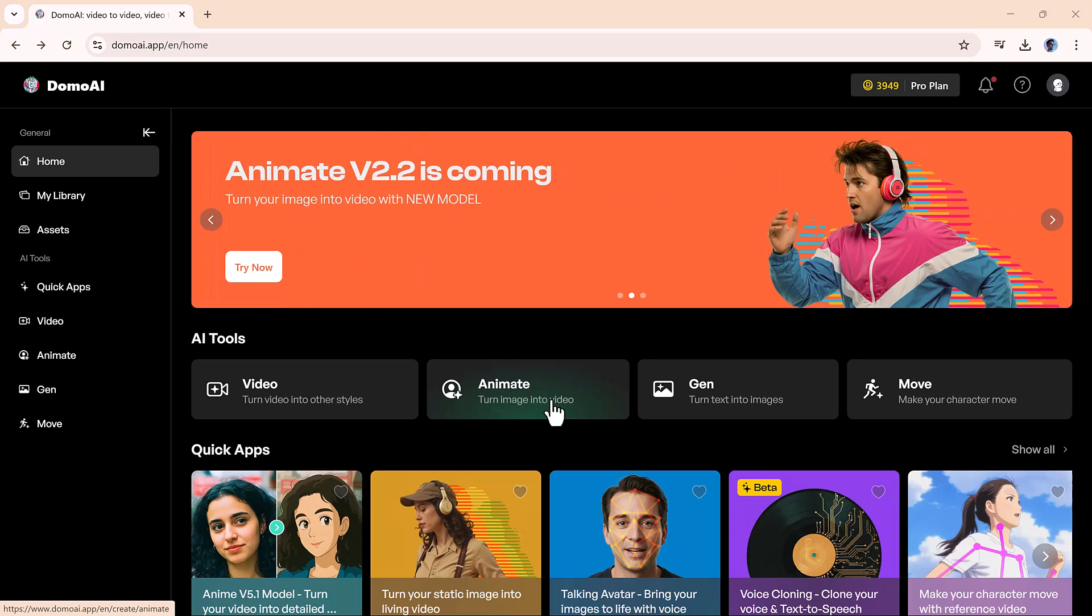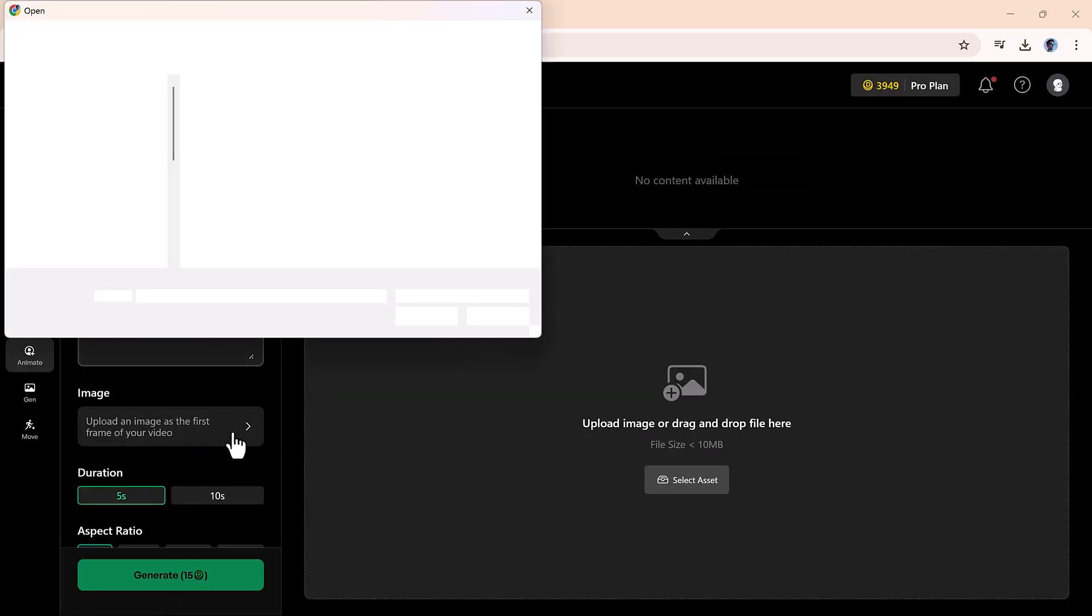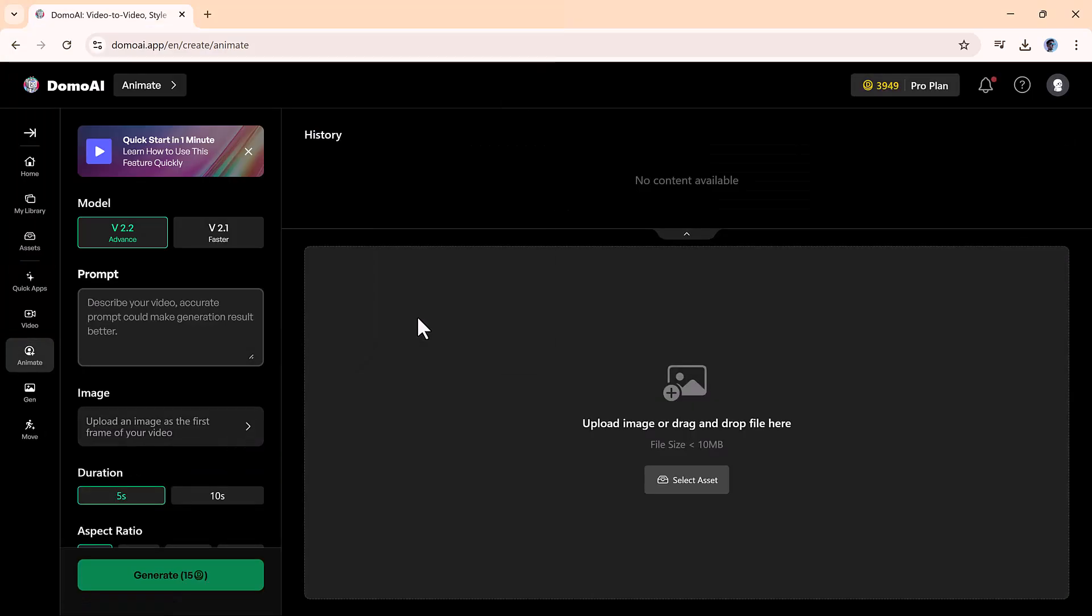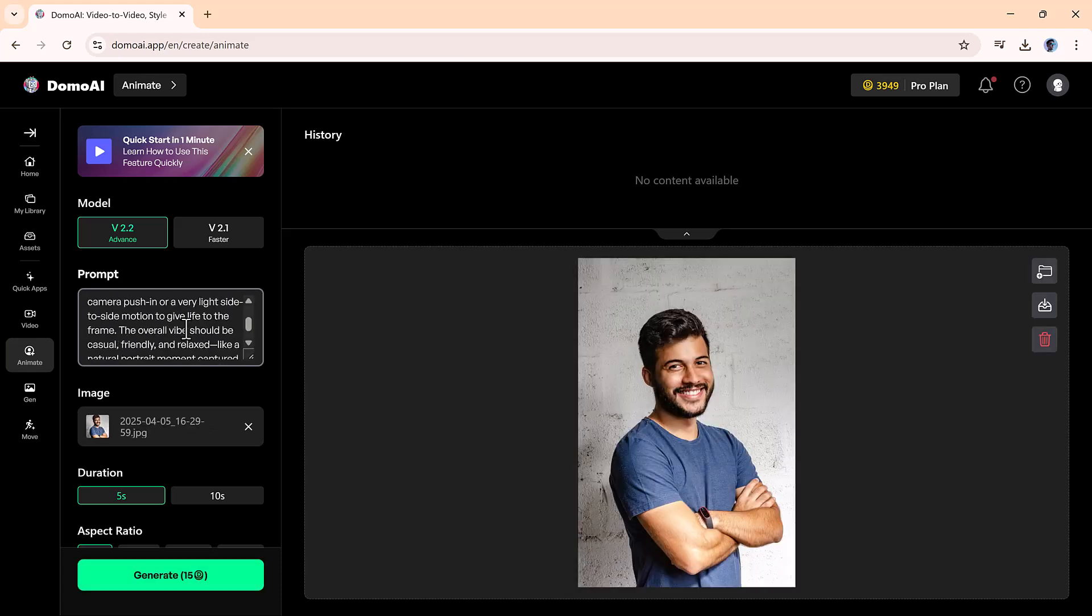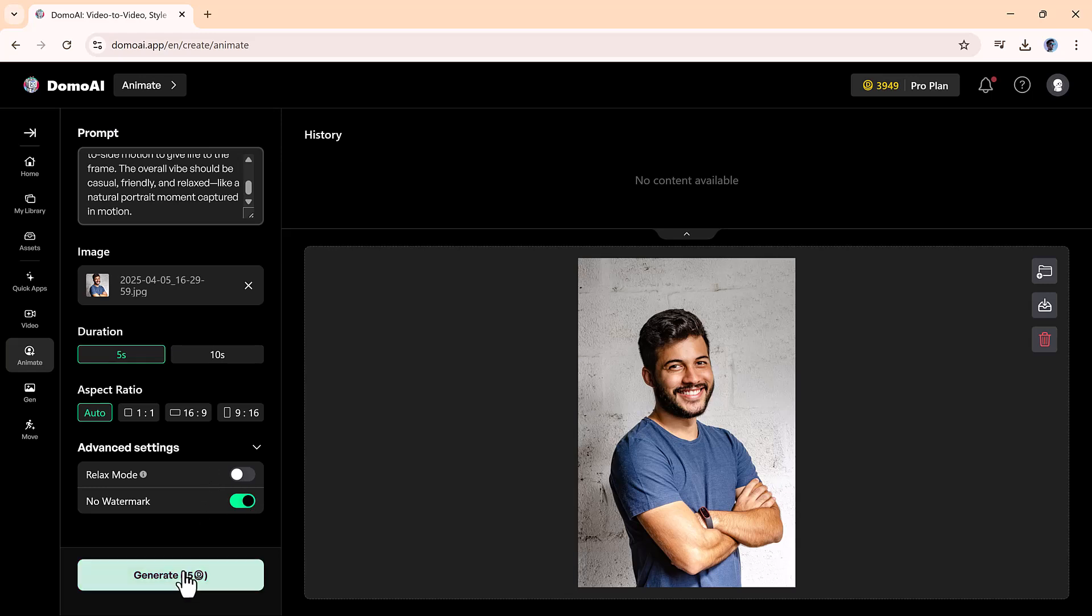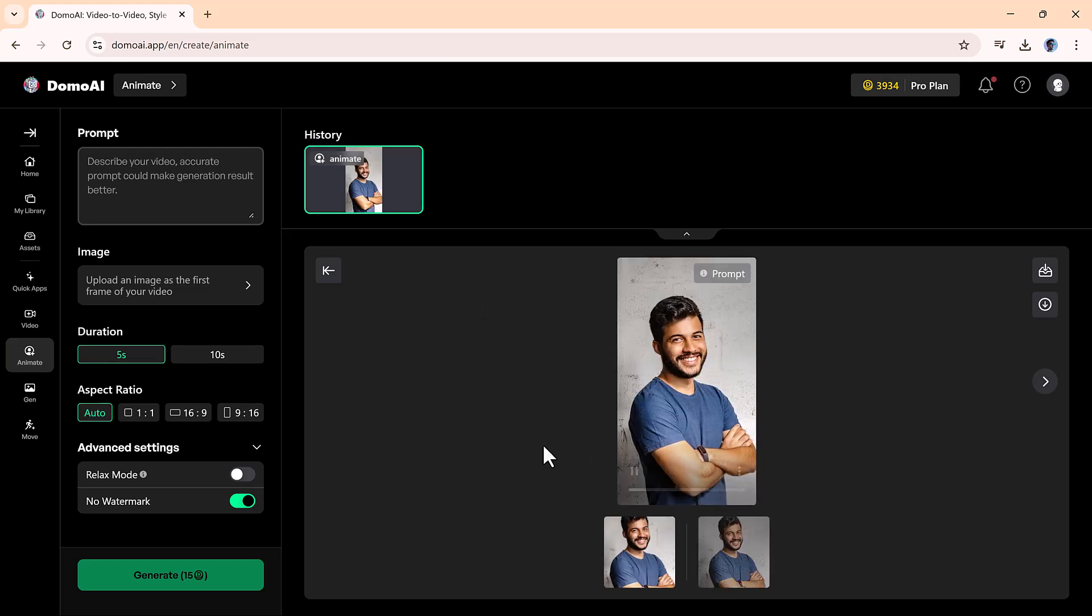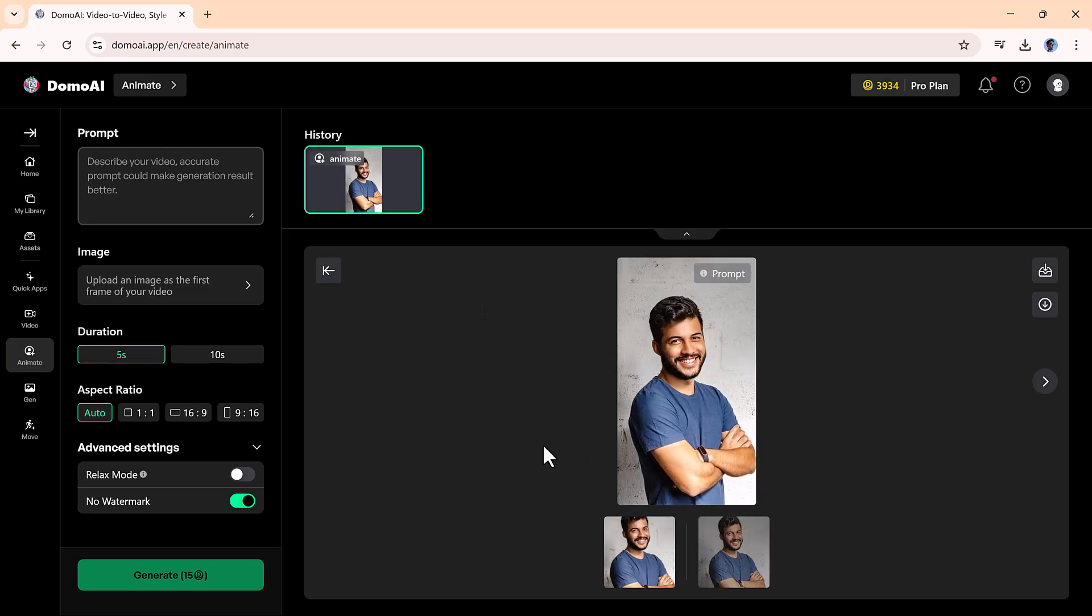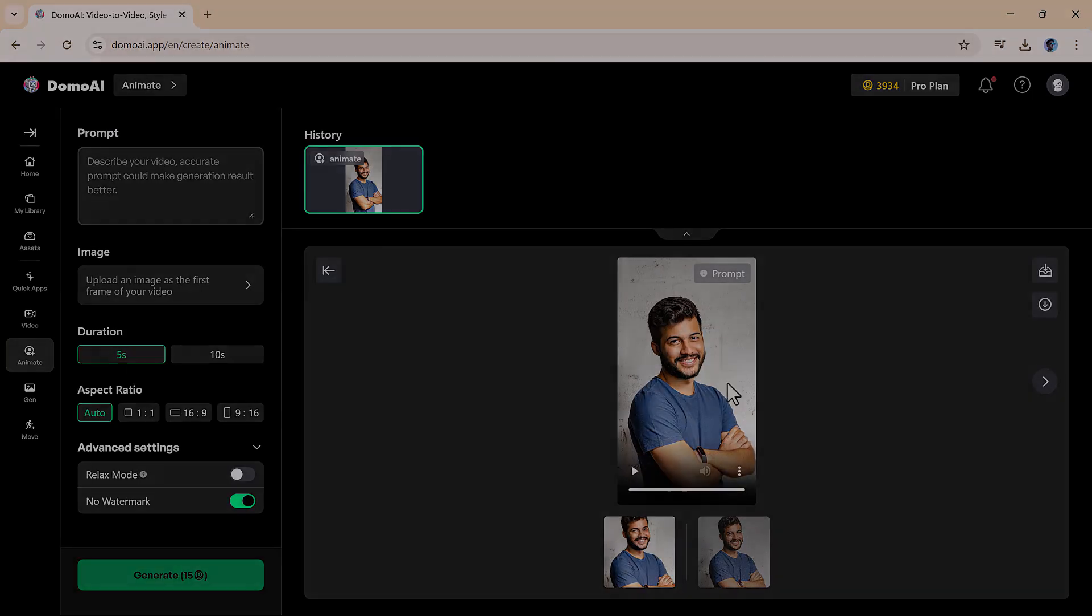Next, let's move to image animation. Upload a static image, type in a prompt if you want to control the effect a bit more, and click Generate. Within a short time, you'll get a video animation based on your image. It's super satisfying to see a photo come to life like that, especially when you're working on creative or promotional content.